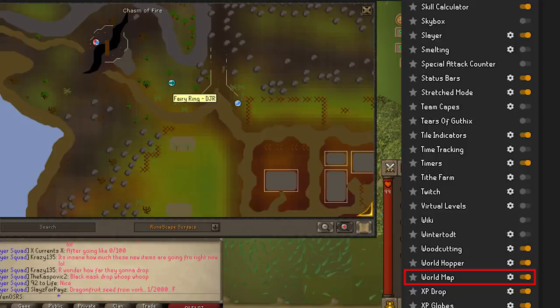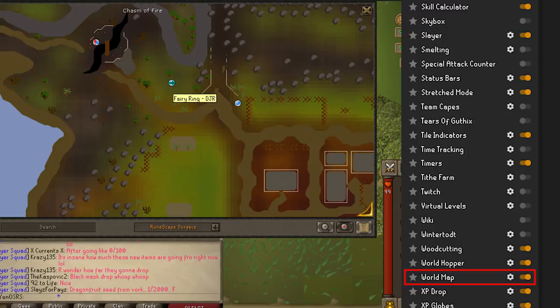World Map — this plugin adds a ton of helpful information to the world map. One example is fairy ring codes — you can pull up the map, hover over the Runelite fairy ring icon, and it will give you the code. There are many more options in here so I suggest checking them out when you get a chance.